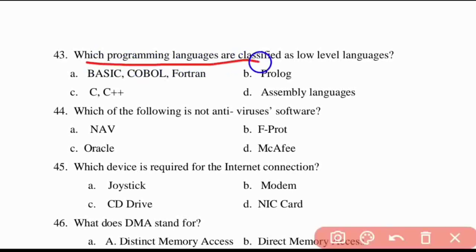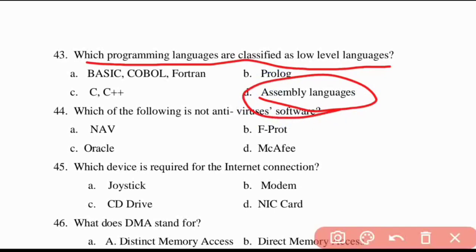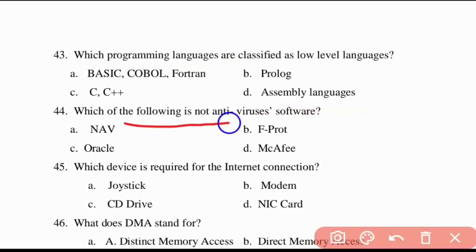Forty-third question: which programming languages are classified as low-level languages? The answer is assembly languages.